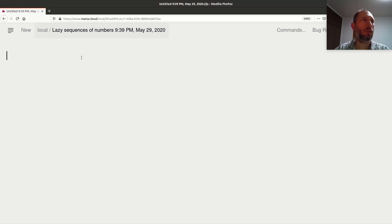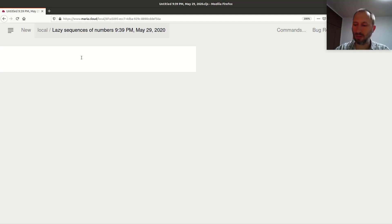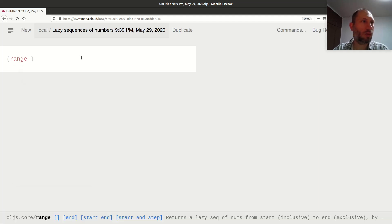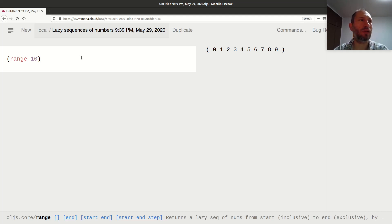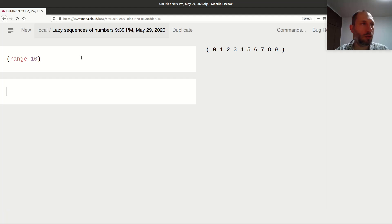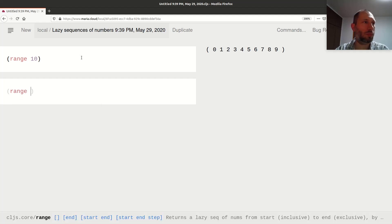When we do programming we often have to work with sequences of numbers, and not surprisingly this is automated. If I say `range` with argument 10, I get 10 numbers starting from zero. It starts from zero and to have 10 numbers, we don't get number 10 itself because that would be the 11th number — that's something to keep in mind.